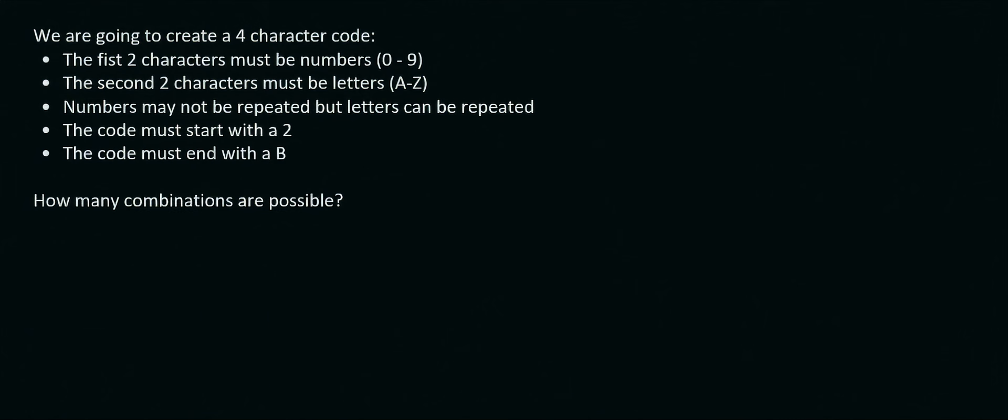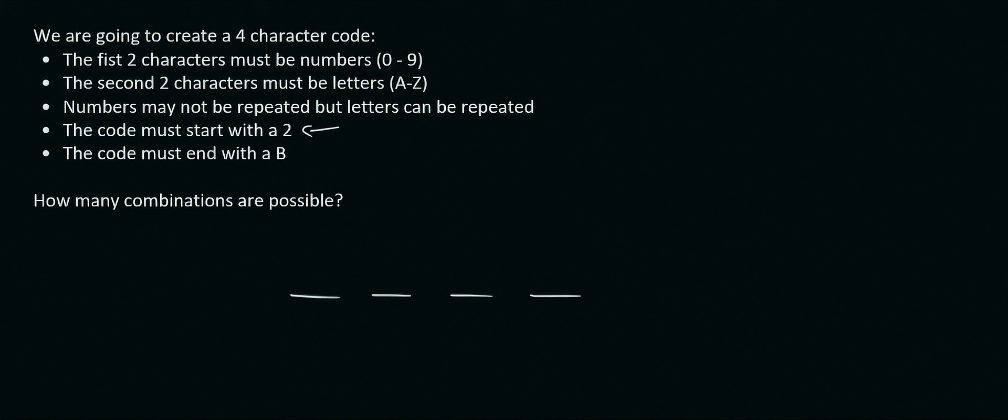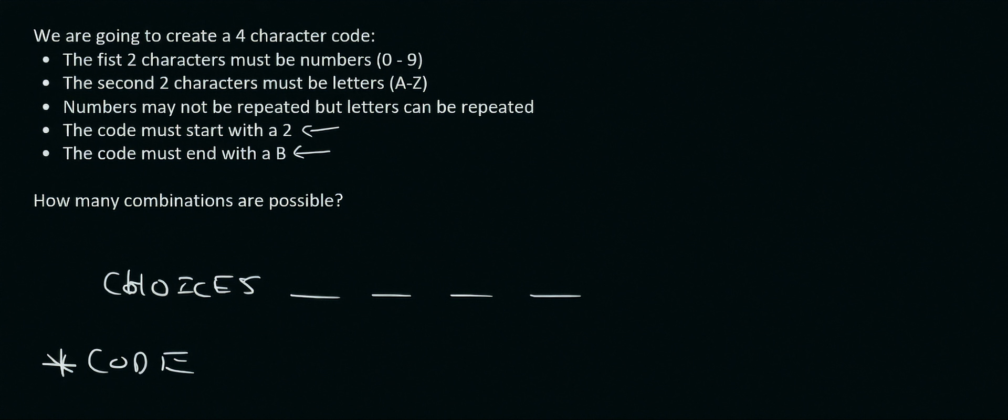So here's the same question but I've added on a few extra limitations. So the limitations we've added on was that the code must start with a 2 and the code must end with a B. So here this will be our choices. I nearly wrote code over there and then this will be our code. Remember I keep saying this but this part is not necessary in the exams. It's just my way of adding a bit more to the lessons and so you can see what's happening exactly. So they say the code must start with a 2. So do we put a 2 over there? No.